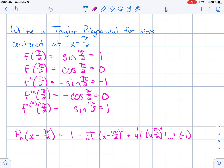The alternating sign is captured by negative 1 to the n. Since the first term is positive, negative 1 to the 0 power equals 1, which works. The numerator is always 1, the denominator is the even factorials — 2n factorial — and the power is (x minus pi over 2) to the 2n, plus dot dot dot. You must have the dot dot dot in both places to show this is the general Taylor polynomial to infinity.